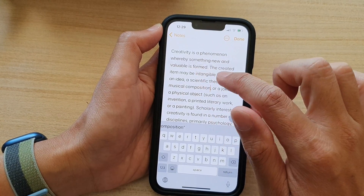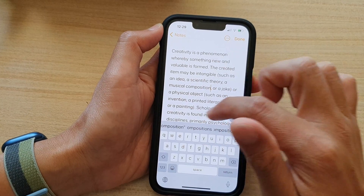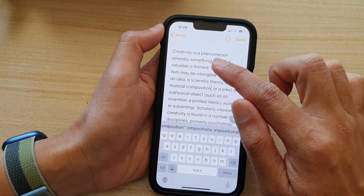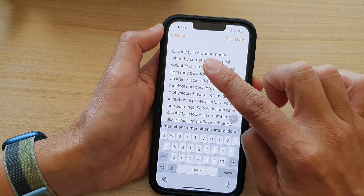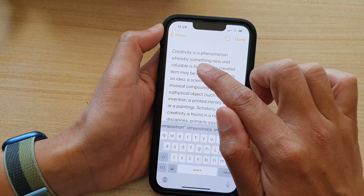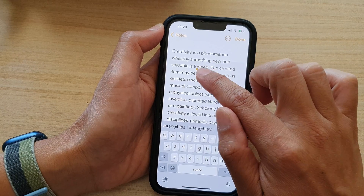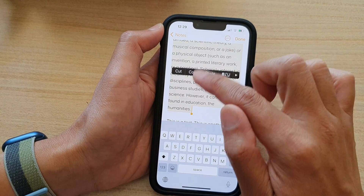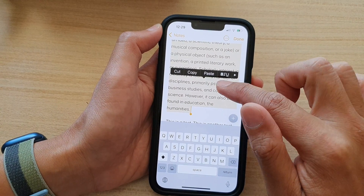Now, to select the whole paragraph, you use one finger and you triple tap — one, two, three — and that will select the whole paragraph.